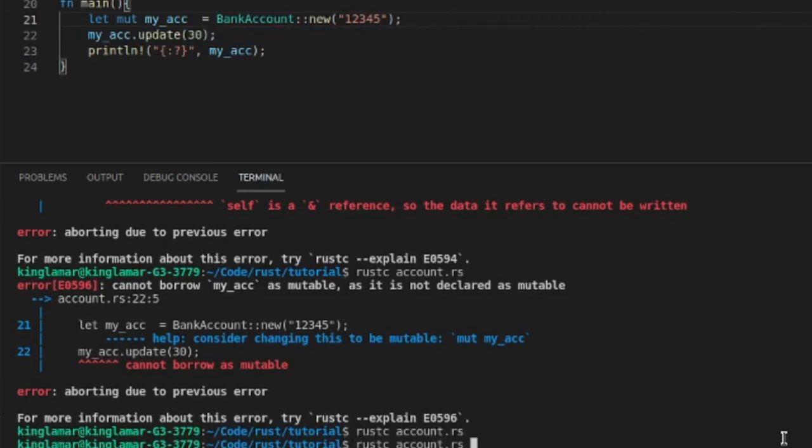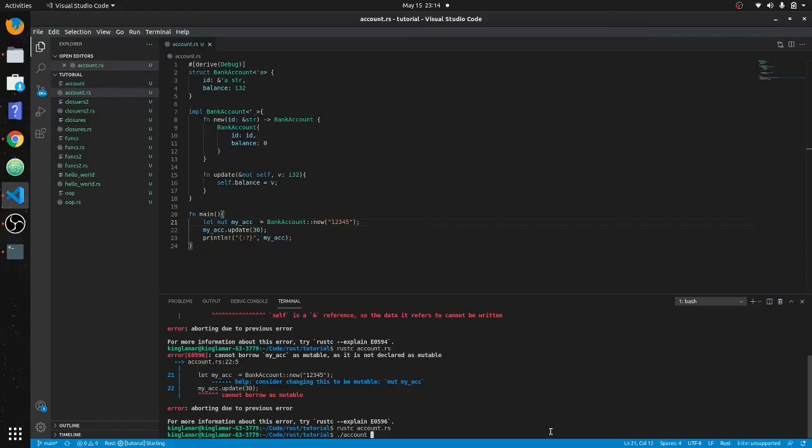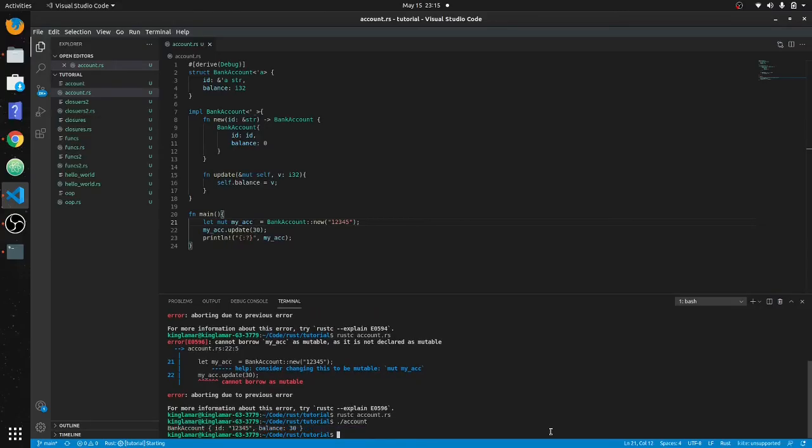Okay, so there we go. We should have 30 dollars in our bank account now. There you go, 12345 and your bank account.